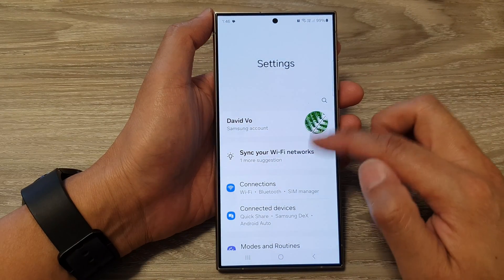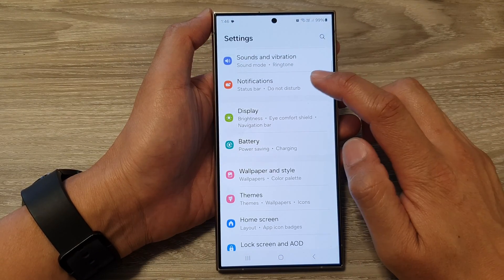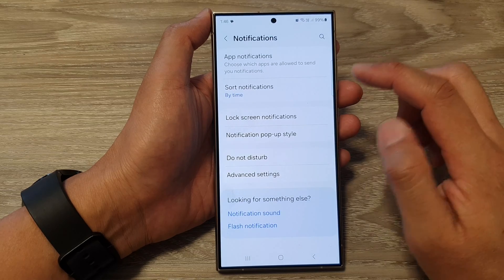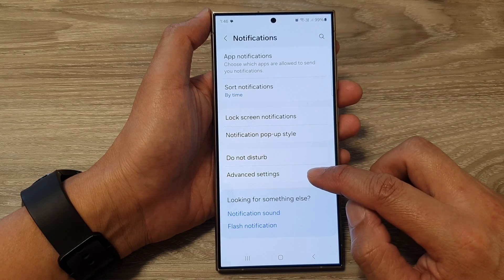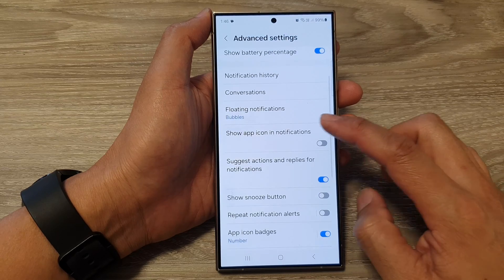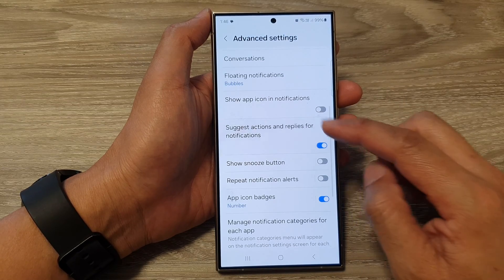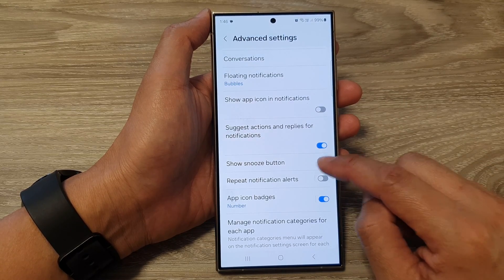Next, scroll down and then tap on notifications. After that, tap on advanced settings. Then scroll down and tap on show snooze button.